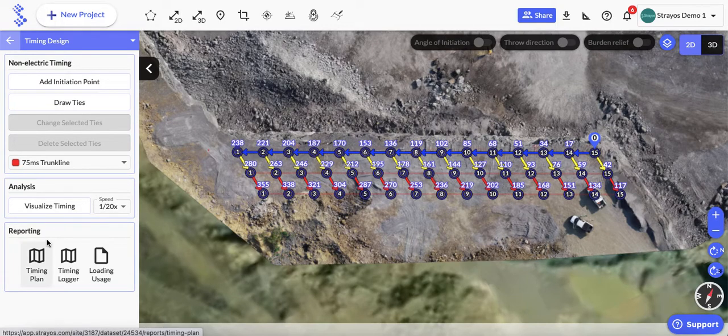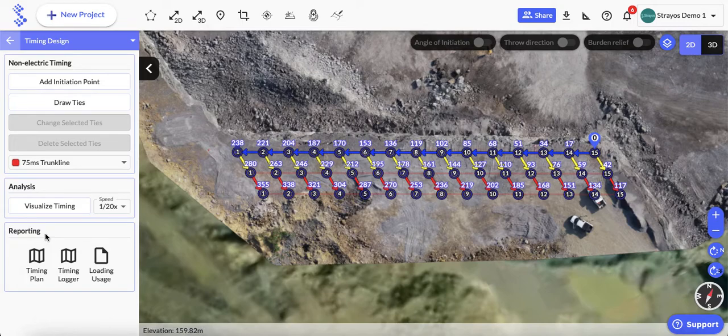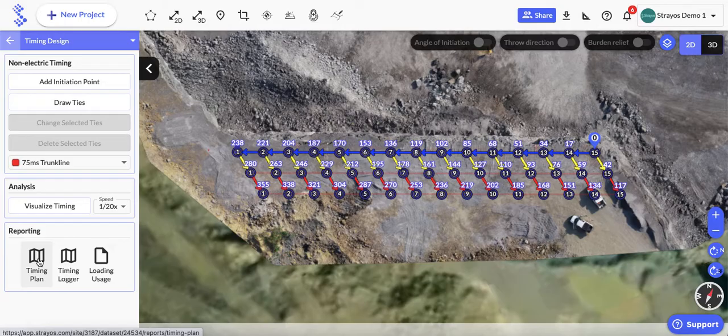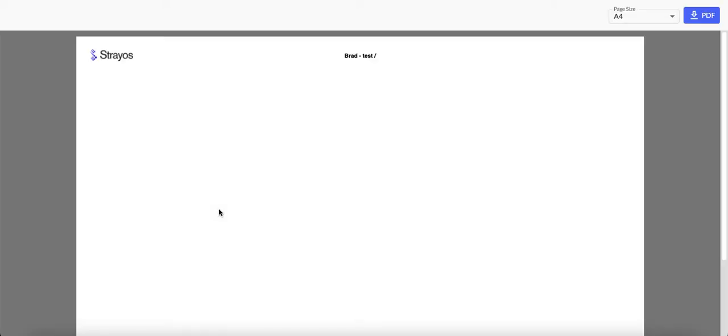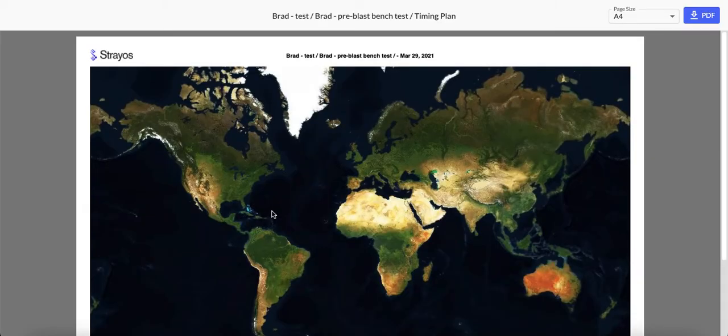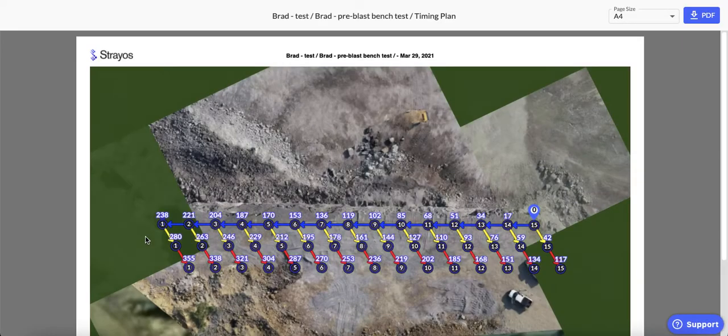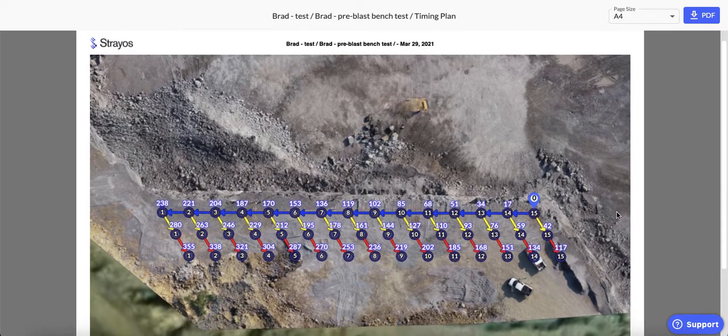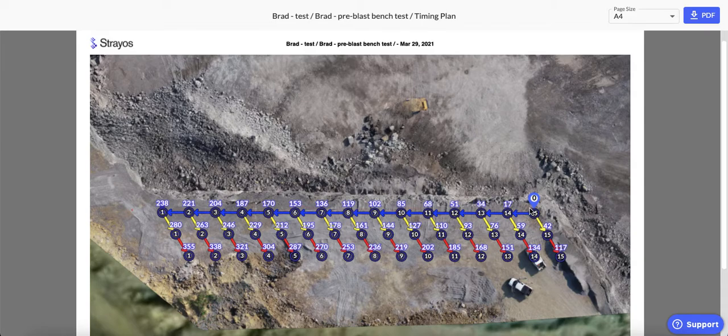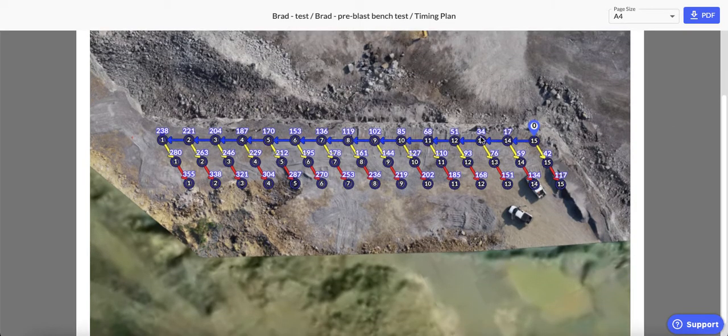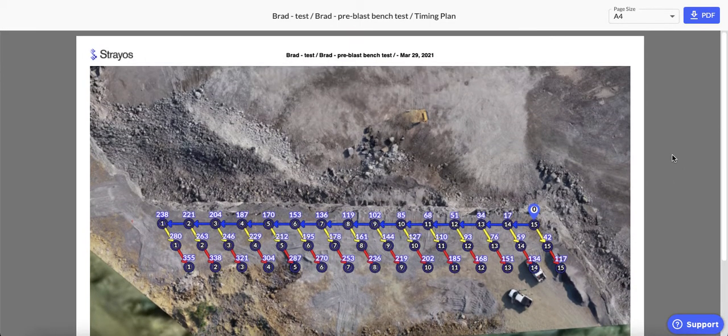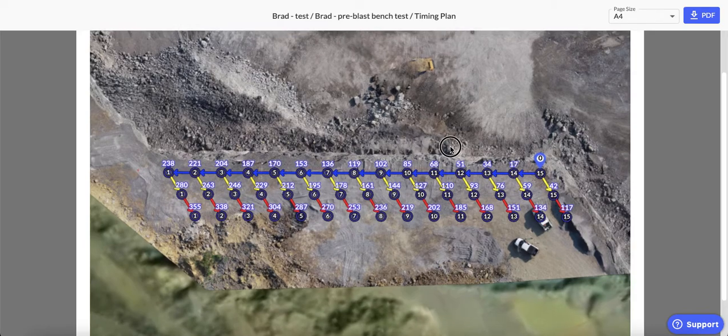In the reporting section, the first report, the most obvious one, is the timing plan. This is basically a map, so this will show you the shot with the photo background, and it will show you your tie-up plan with the colored leads there and the timing for all of those. Now even though this looks like a PDF, you